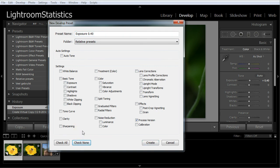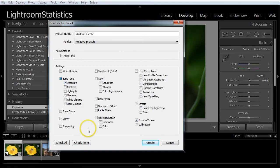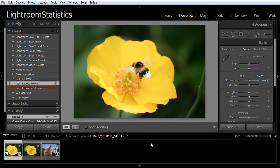Check only exposure. By the way, make sure process version is also checked. Click the create button and the preset is created, and should be listed in your preset panel.